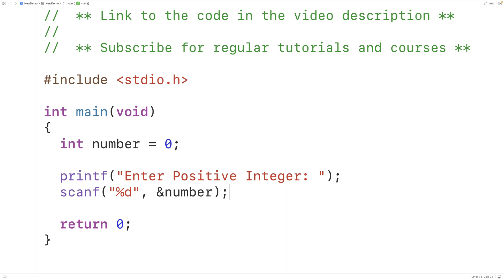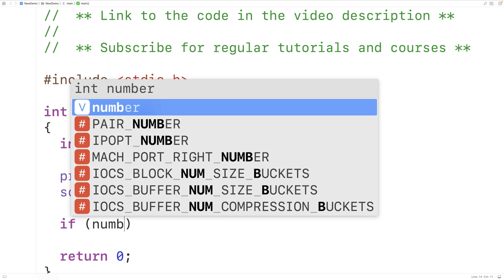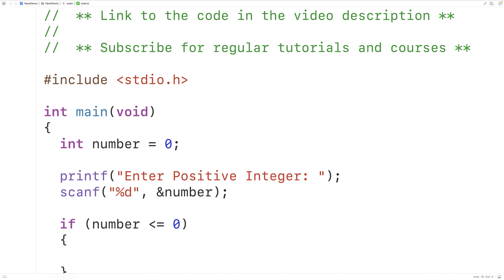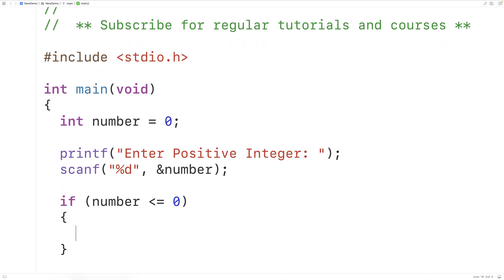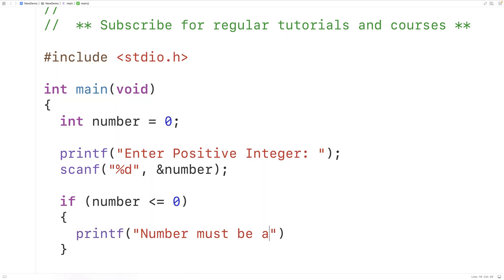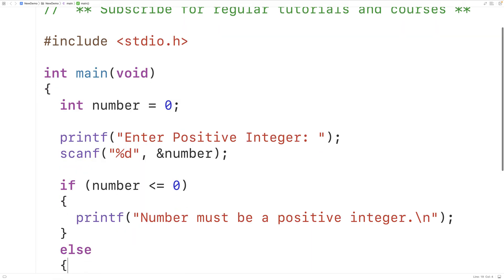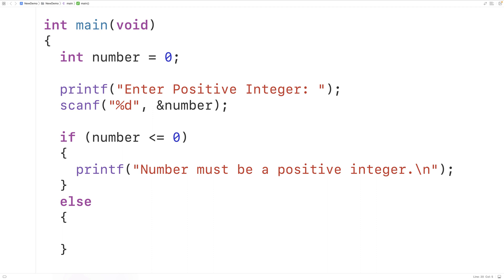Now the number has to be a positive integer, so the first thing we'll do is check for that. If the number is less than or equal to 0, the number is not a positive integer, so instead of checking for factors, we'll output that the number must be a positive integer using printf with "number must be a positive integer" followed by a newline. Otherwise, in the else case where the number is a positive integer, we'll check all the numbers between 1 and the number itself.